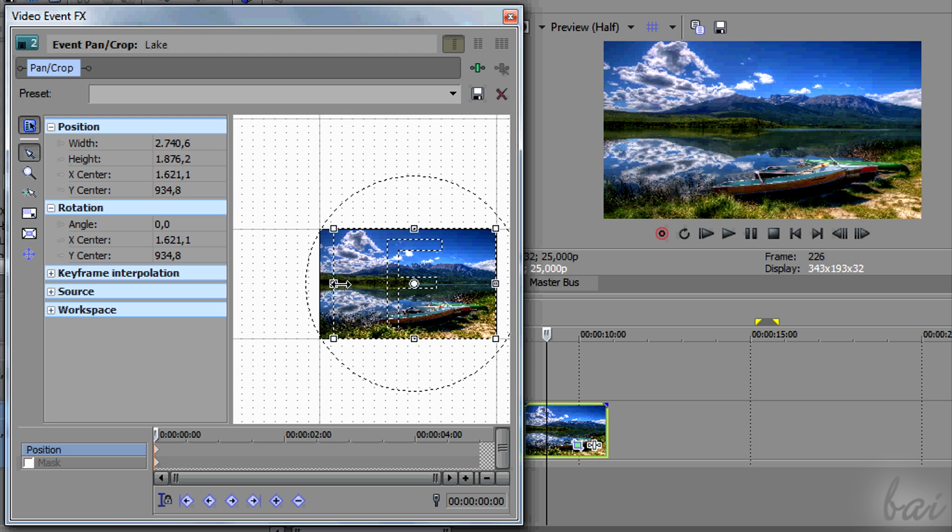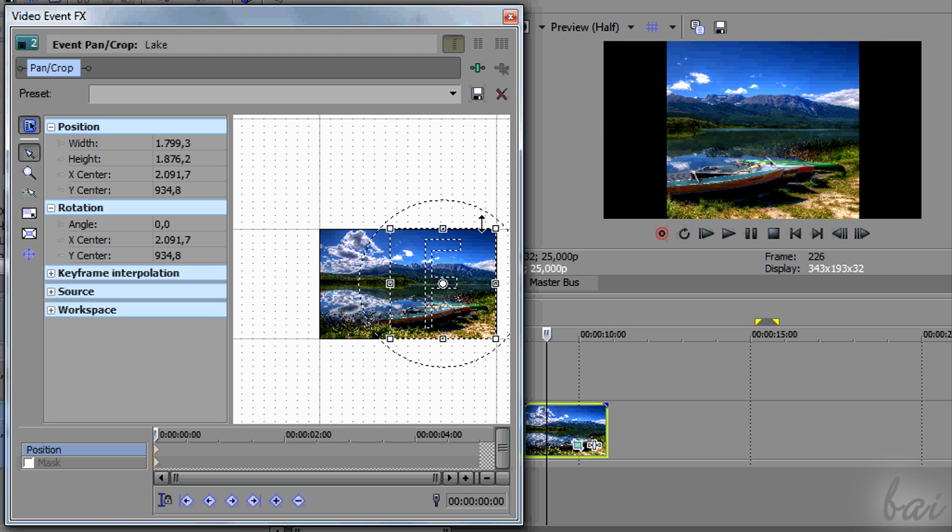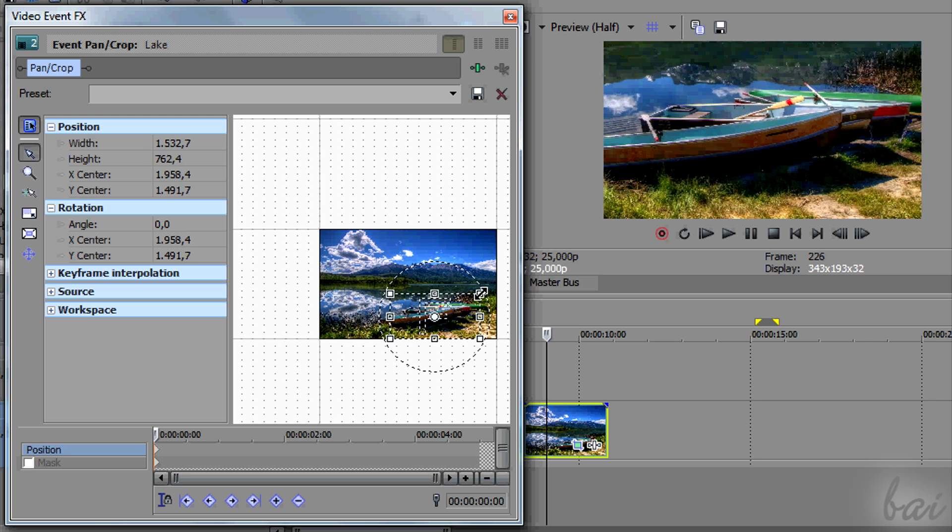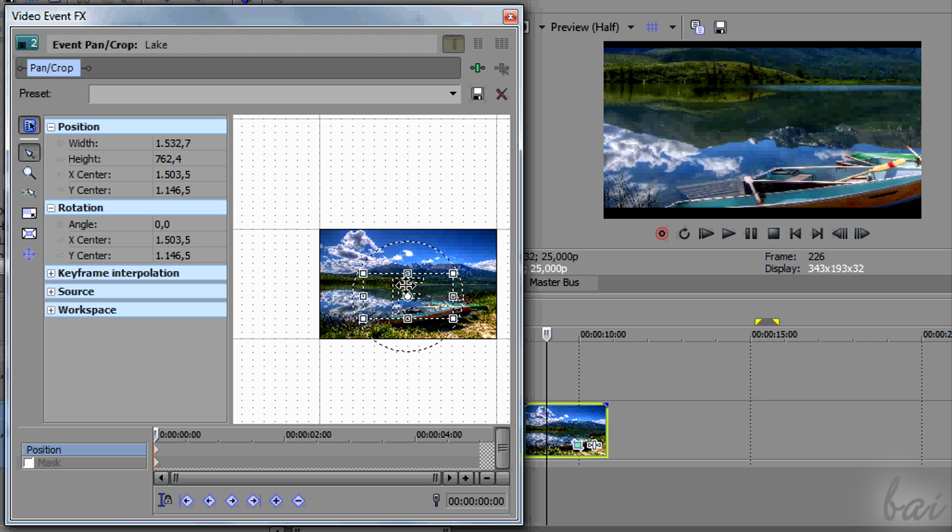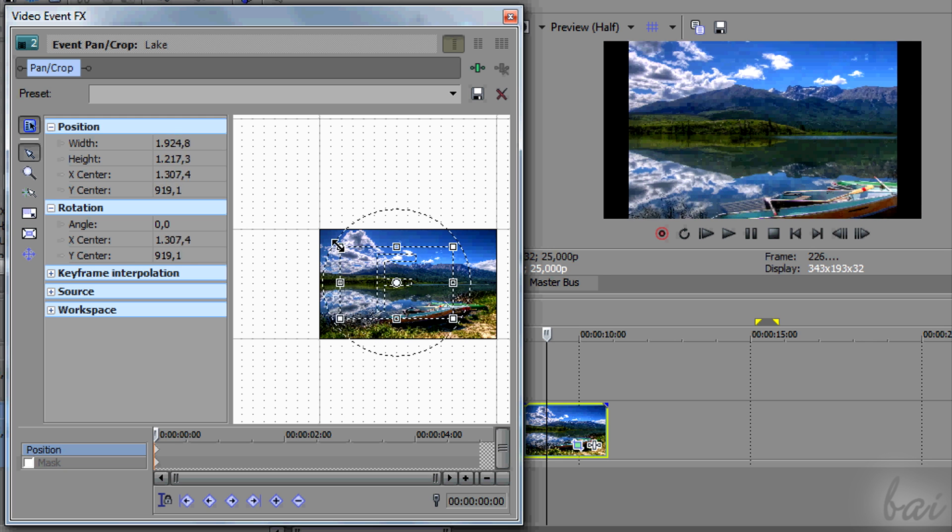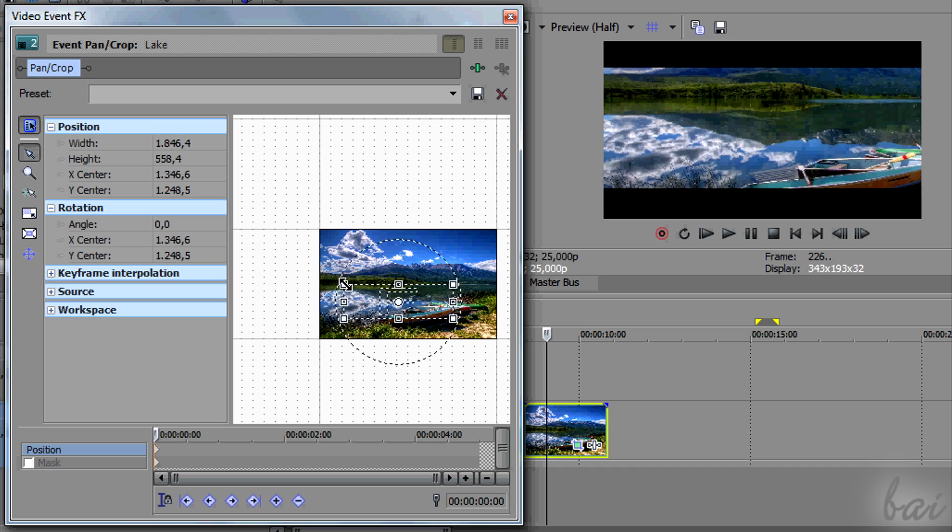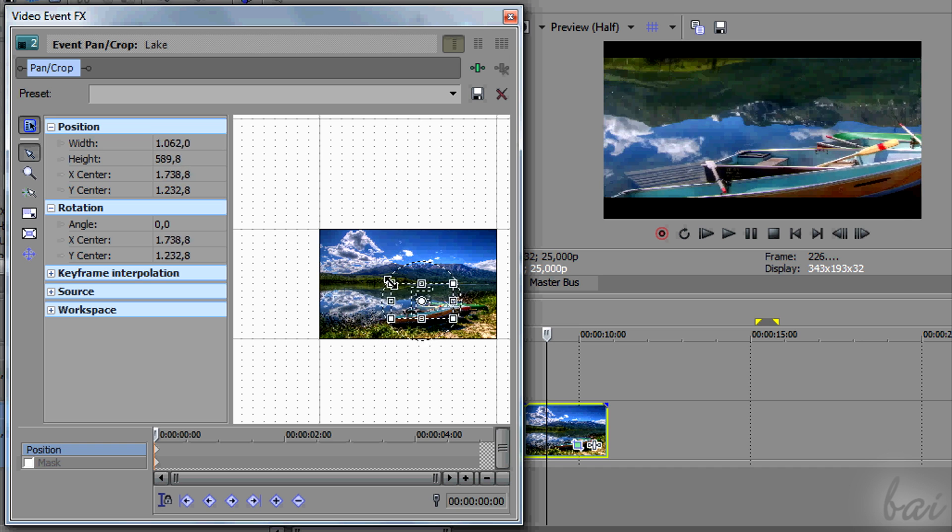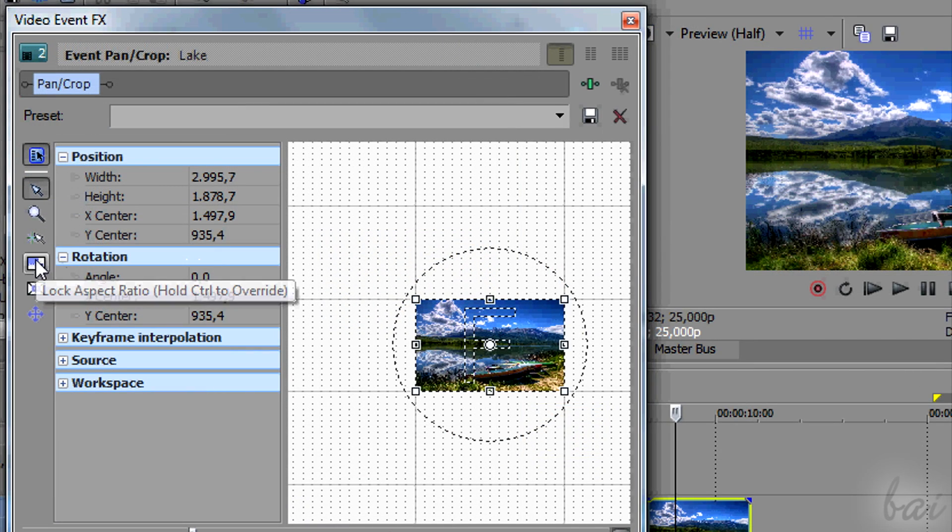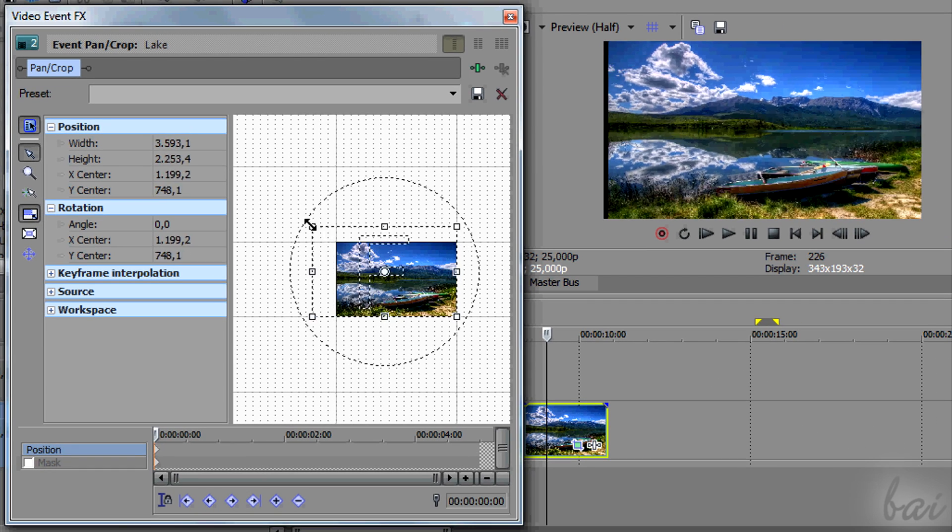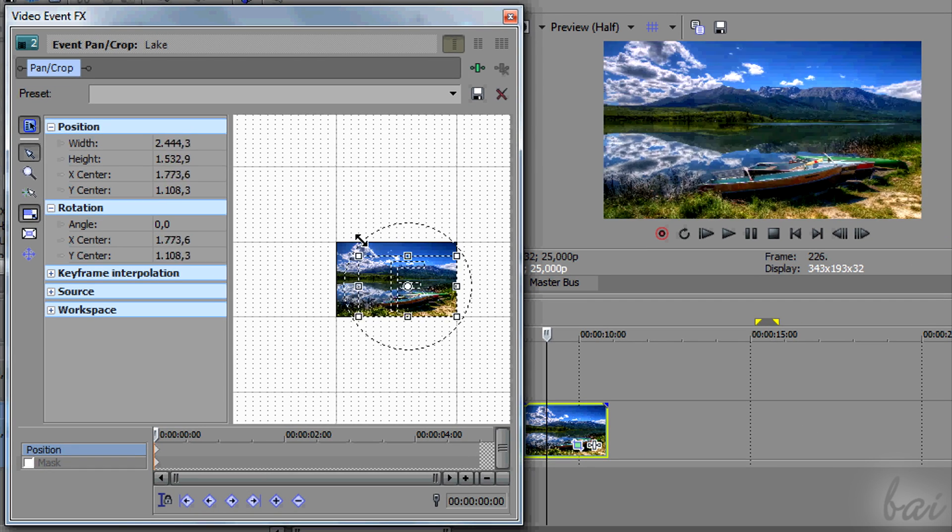It is very important to keep constant the aspect ratio you have on the rectangle by default. If you change it, you may obtain black bars when you render your project. Just click on Lock aspect ratio on the left to keep it.